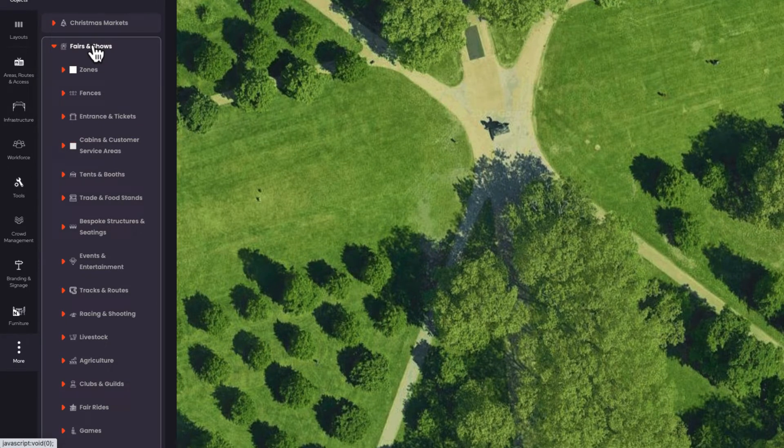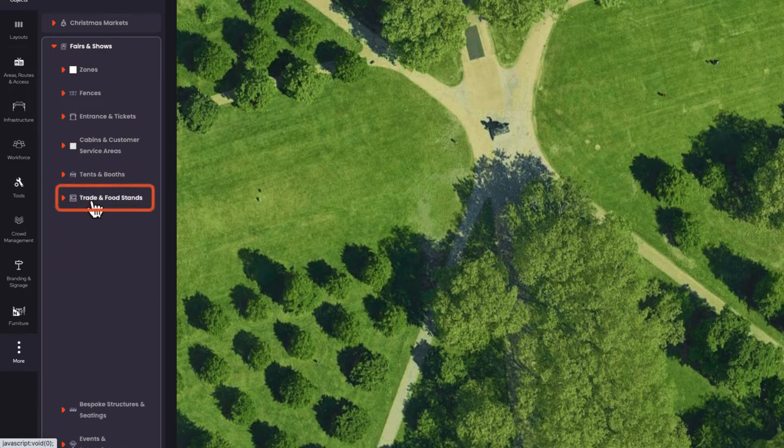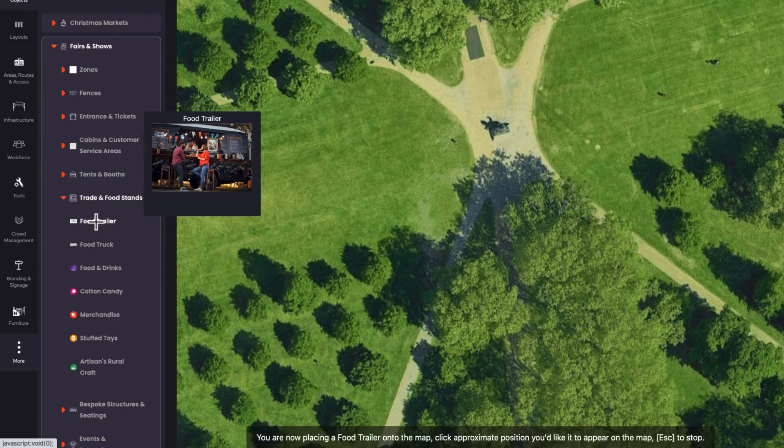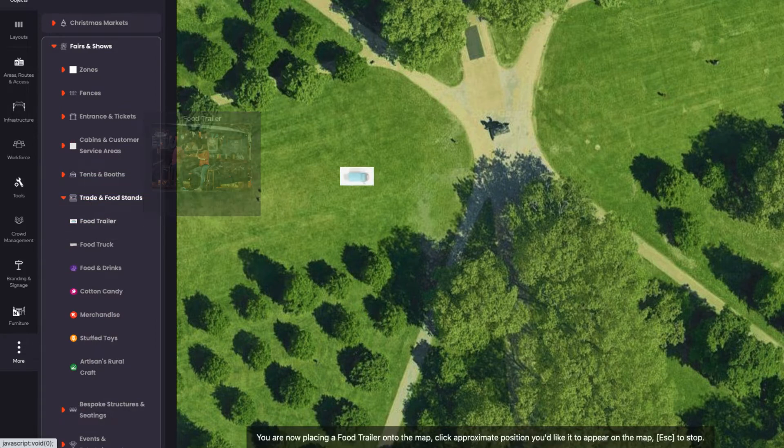Let's dive into the Trade and Food Stands submenu, then Food Trailers, and place a food trailer on our event.